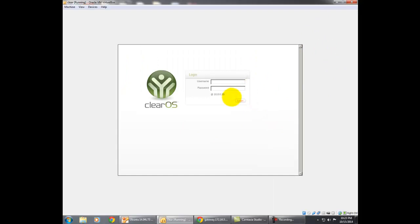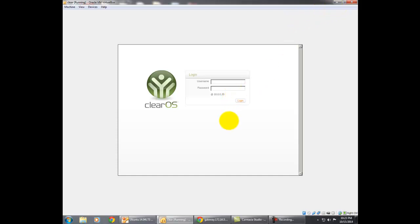For example, suppose you are using the Skype application. Recent firewalls block the entire application, but ClearOS blocks only the function of the application. In Skype there is audio calling and also video calling. Video calling consumes more internet bandwidth, so instead we want to block only video calling. Using ClearOS I am able to block only video calling, not audio calling. This is a great feature of the ClearOS firewall.